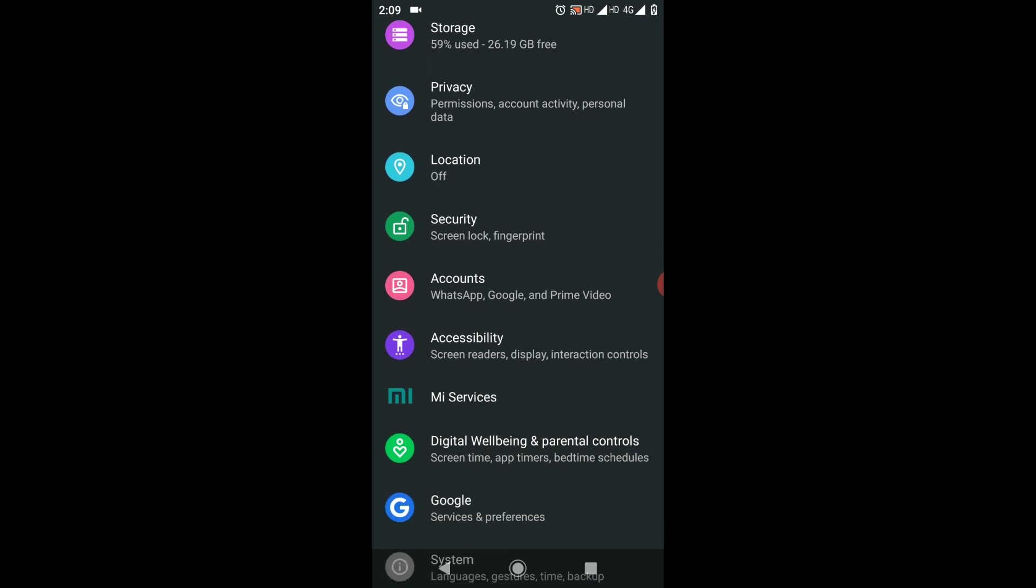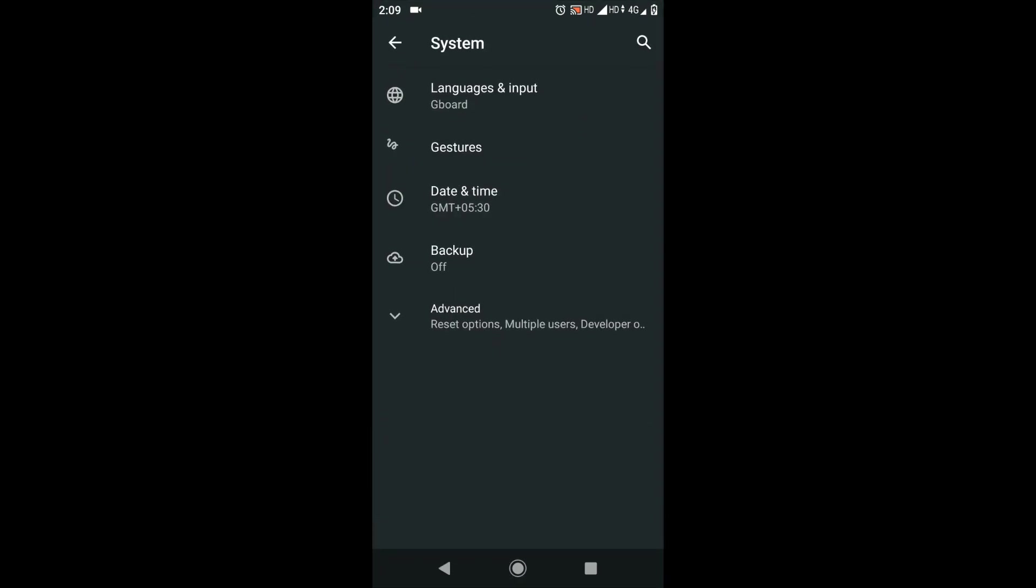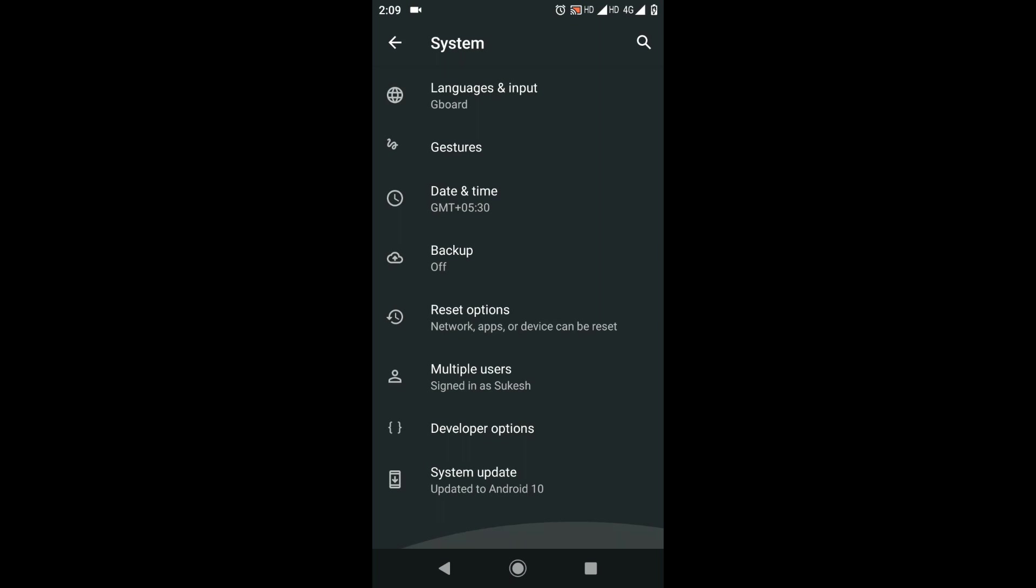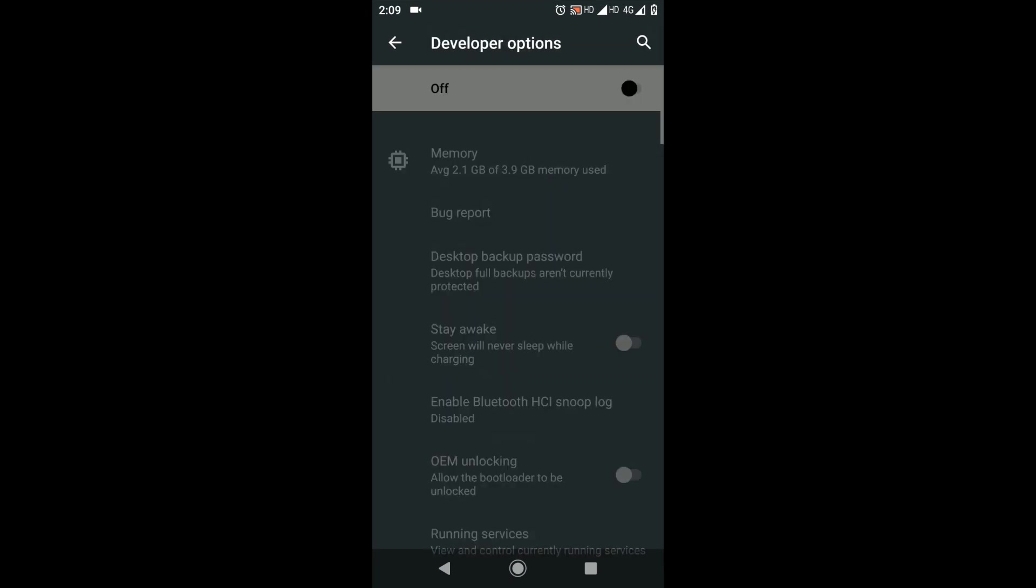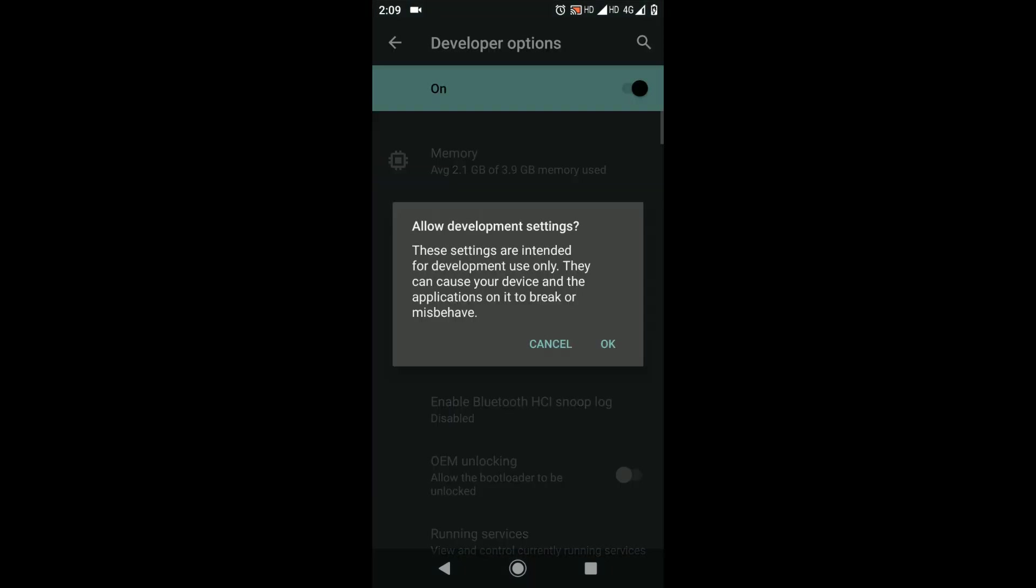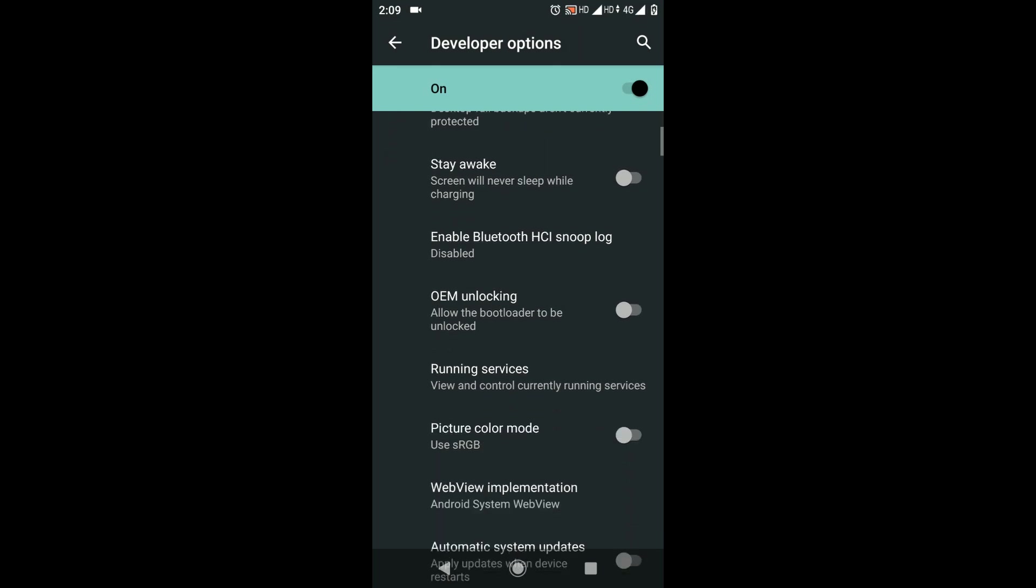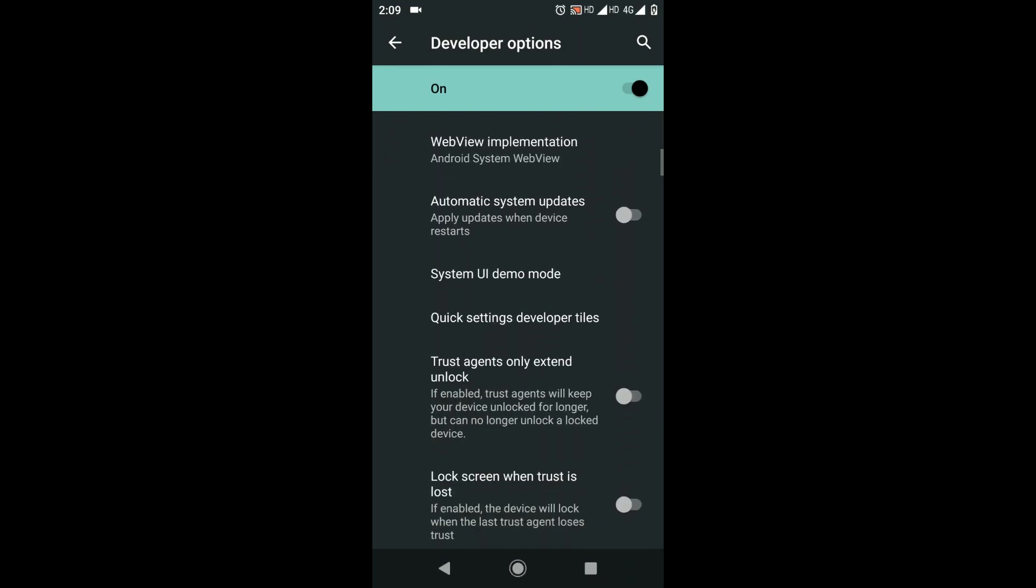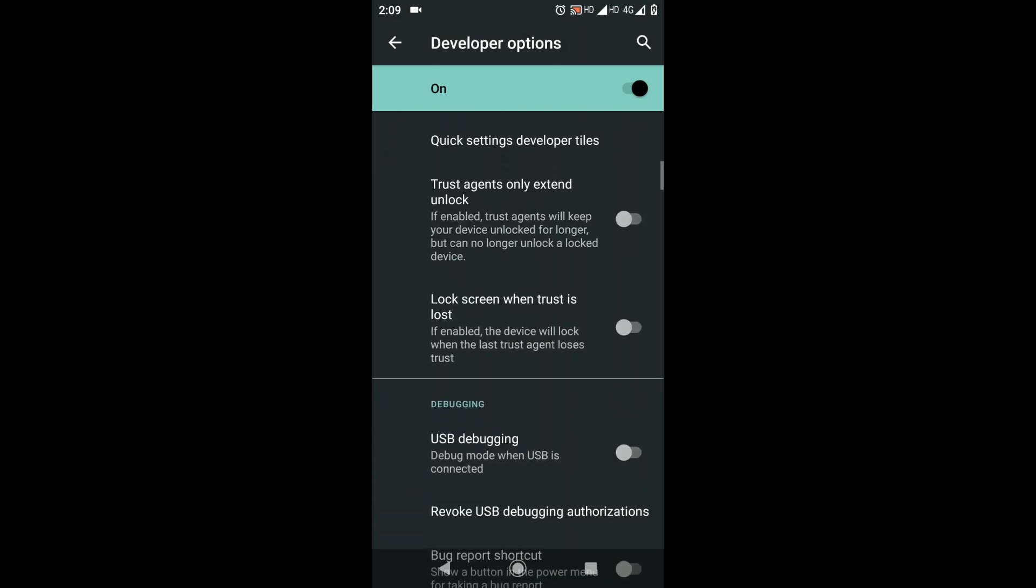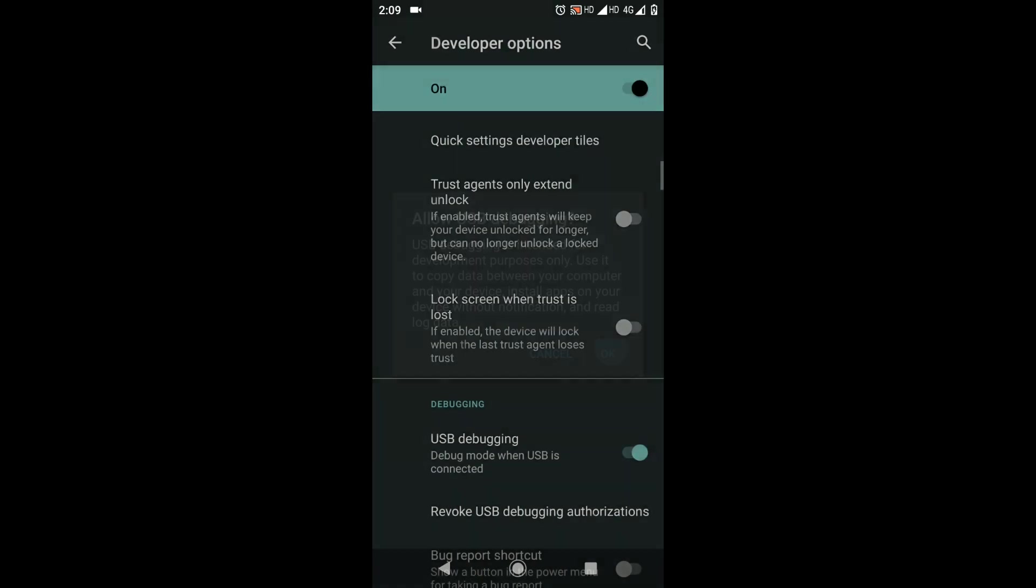Now the newly added developer options settings can be found in the settings menu itself. For my device, which is a Xiaomi phone, it's available under the Systems menu. So there you go—enable developer options and then scroll down to USB debugging. Make sure it's on.